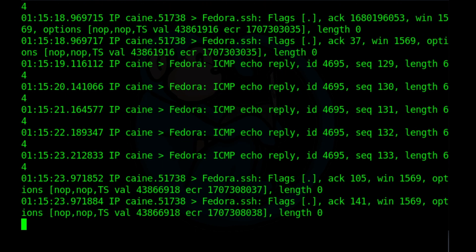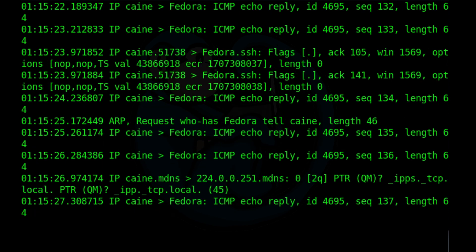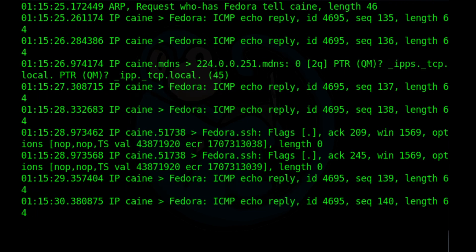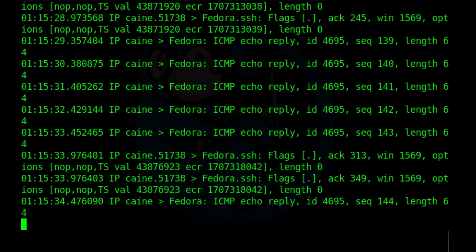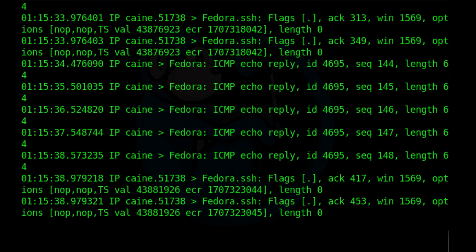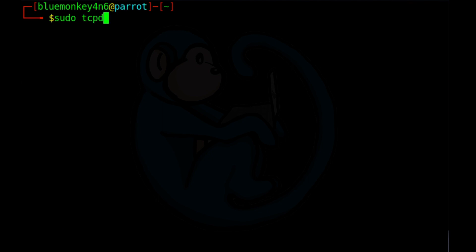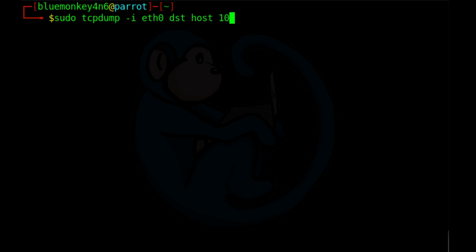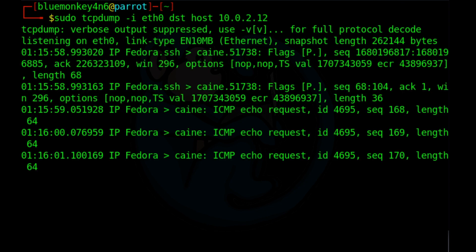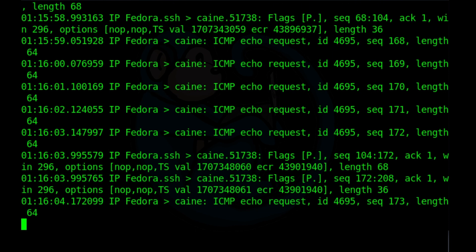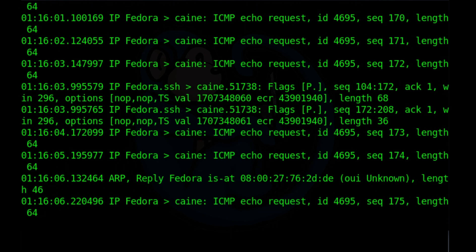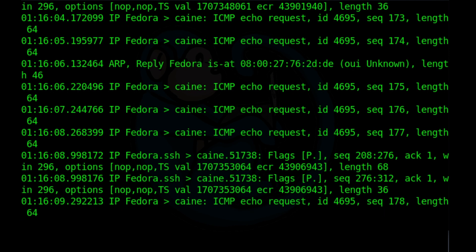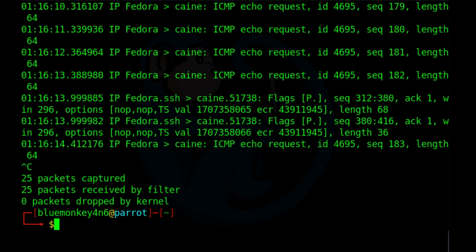And if we flip it around, if we only cared about traffic ending at a particular host, we can add the word dst for destination before the word host. And you can also use an IP address instead of the host name. So let's do sudo tcpdump dash i eth0 dst host. We're going to put in the IP address for my machine kali and it's at 10.0.2.12. So here we are only seeing traffic where the machine kali is the destination for the packets.